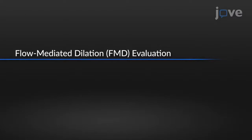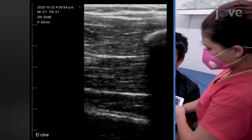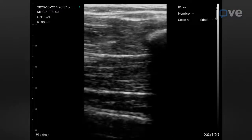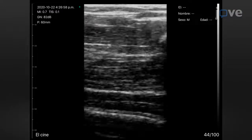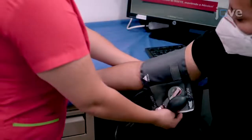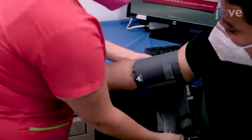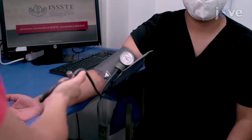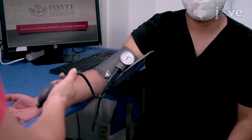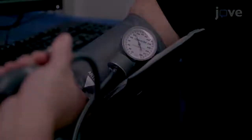To determine the pre and post angioplasty FMD, use a vascular linear transducer to measure the diameter of the brachial artery of the patient. Next, place the cuff of a sphygmomanometer above the measurement site in the forearm, and insufflate the cuff 50 mmHg above the systolic blood pressure for 5 minutes before deflating.